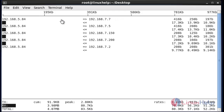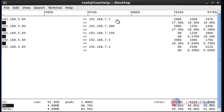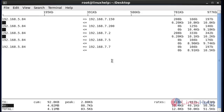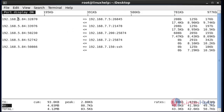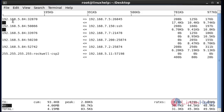If you want to display the port numbers for both source and destination connections, press lowercase B — it will display the port numbers for both source and destination connections.